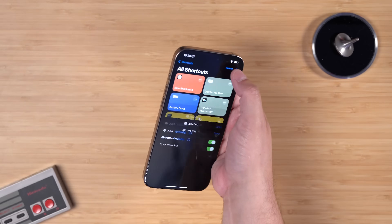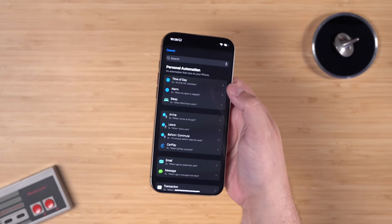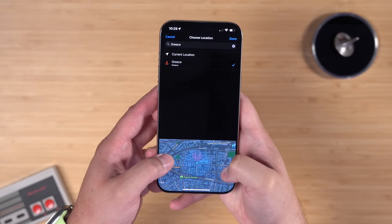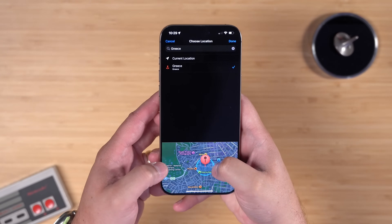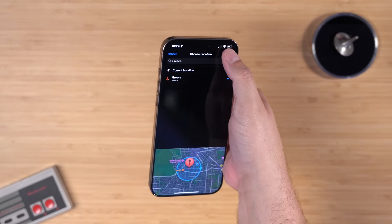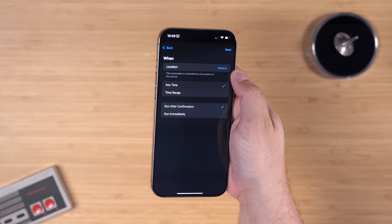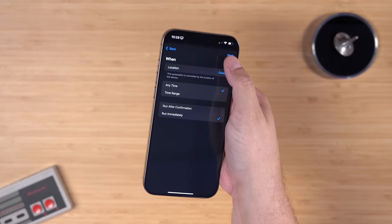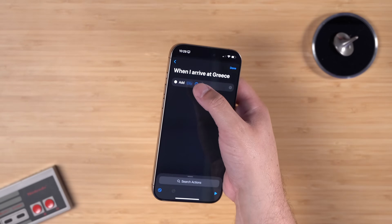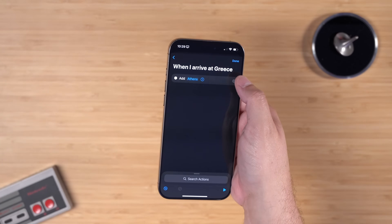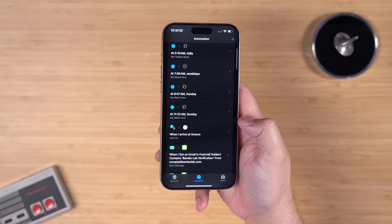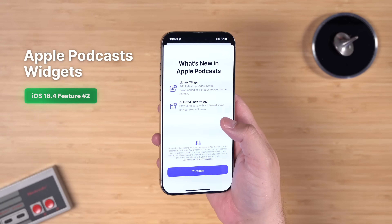You can create an automation — for example, when you arrive in Athens — expand the geofence to include the city, choose to run immediately when you enter that location, then add a blank automation, search for Clock, and add Athens as the city. Now whenever you arrive in Athens it will automatically add that to your World Clock.